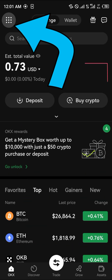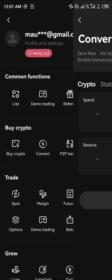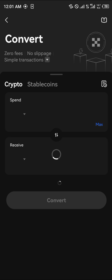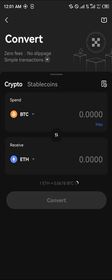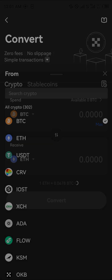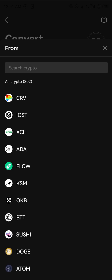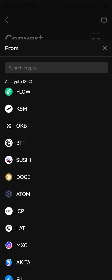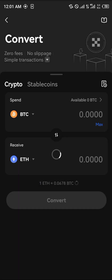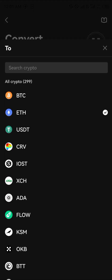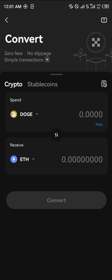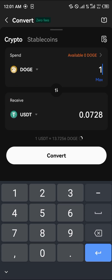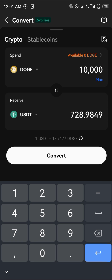You could easily convert your cryptocurrency into USDT. Let's say you've got some ADA or DOGE — let's go with DOGE. We're going to be receiving USDT, so 10,000 DOGE is equivalent to 728 USDT.